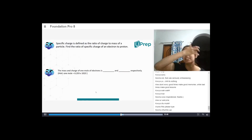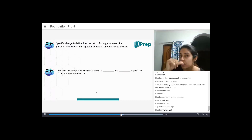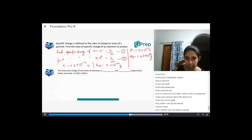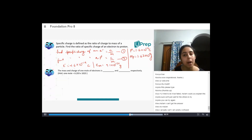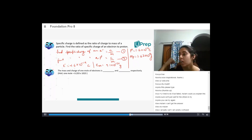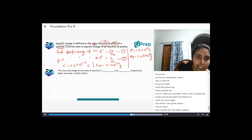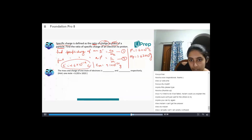Let's do this question. Specific charge is defined as the ratio of charge to mass of a particle. Find the ratio of specific charge of an electron to a proton. So if we want to find the specific charge of an electron, we need the charge of an electron and the mass of an electron, and then we divide these two things.